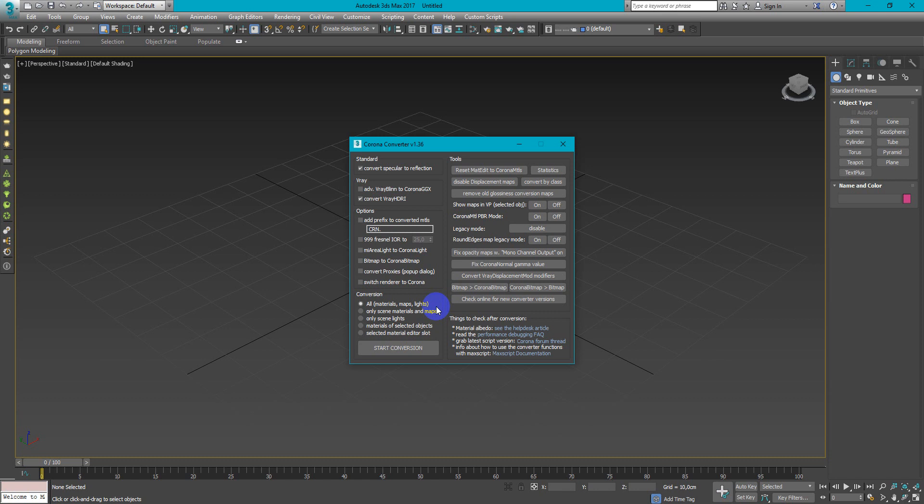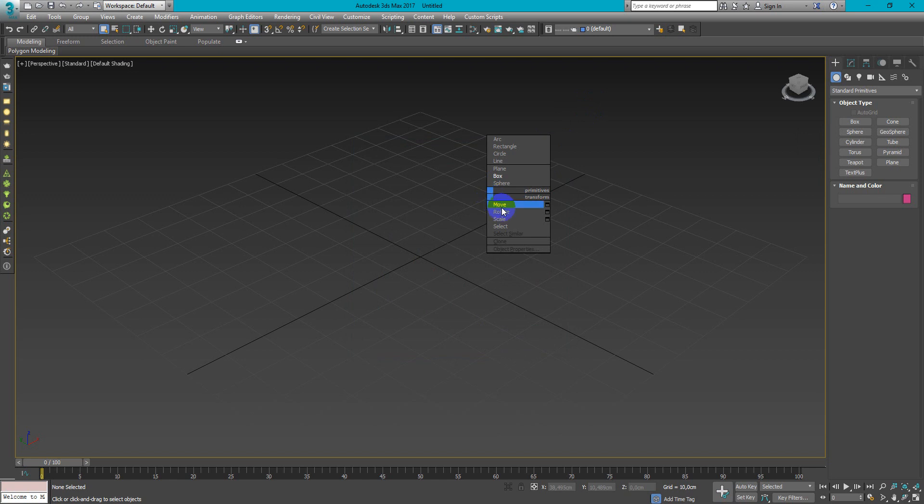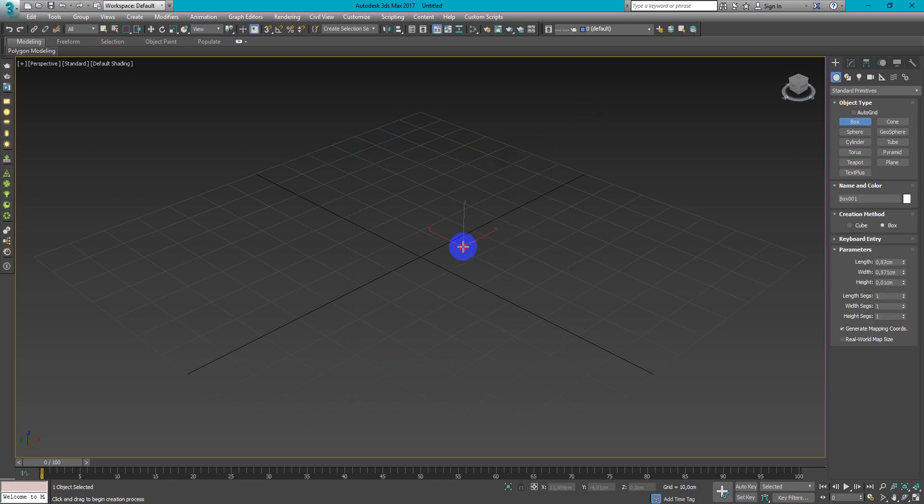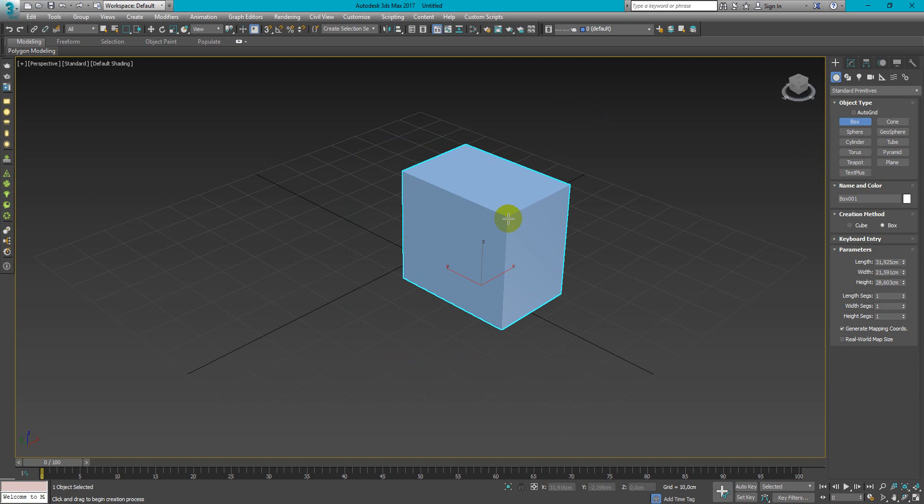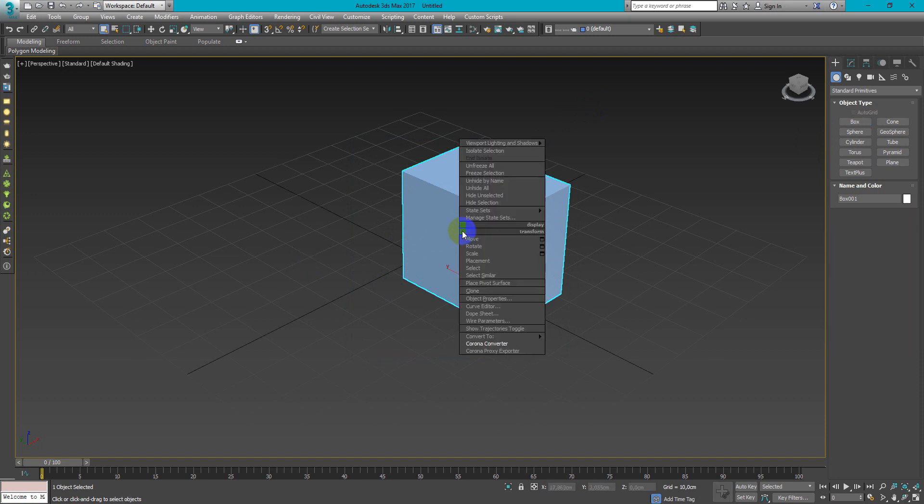And also we have Corona Proxy Exporter. So if we create some object, we can easily export it as a proxy.